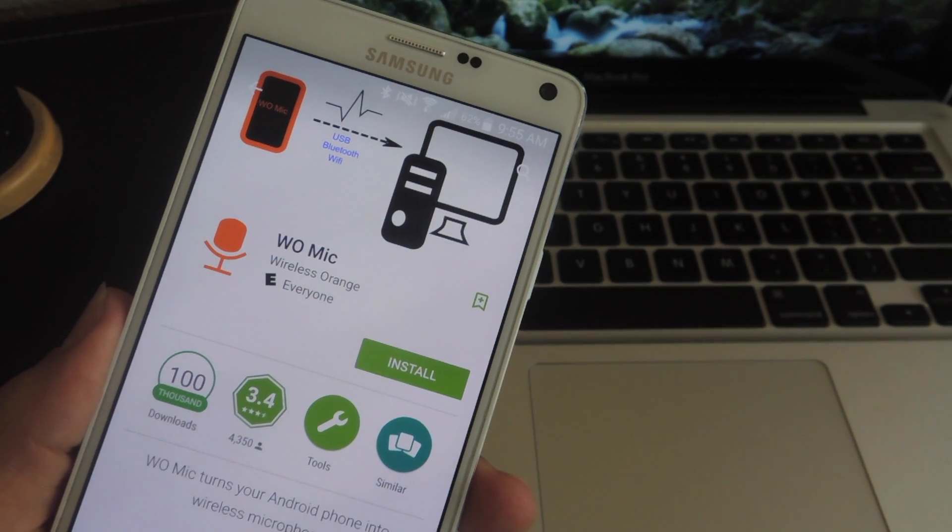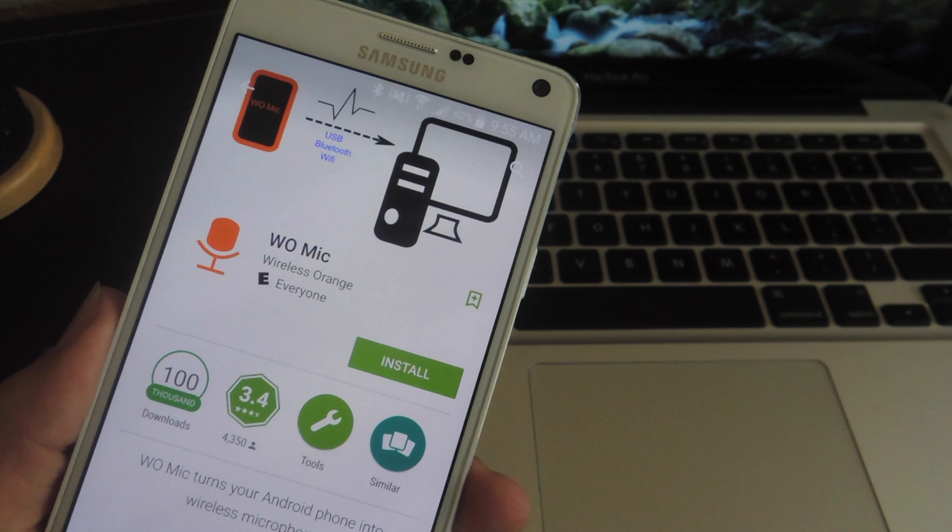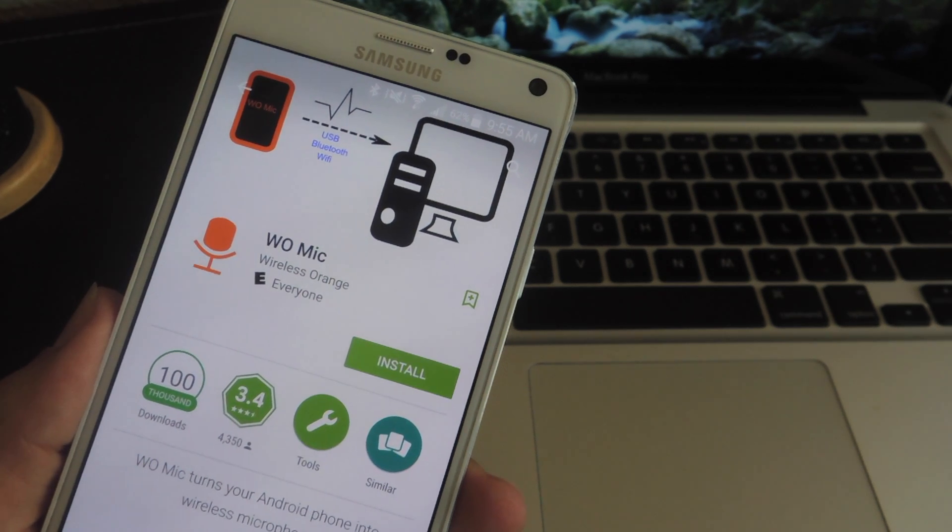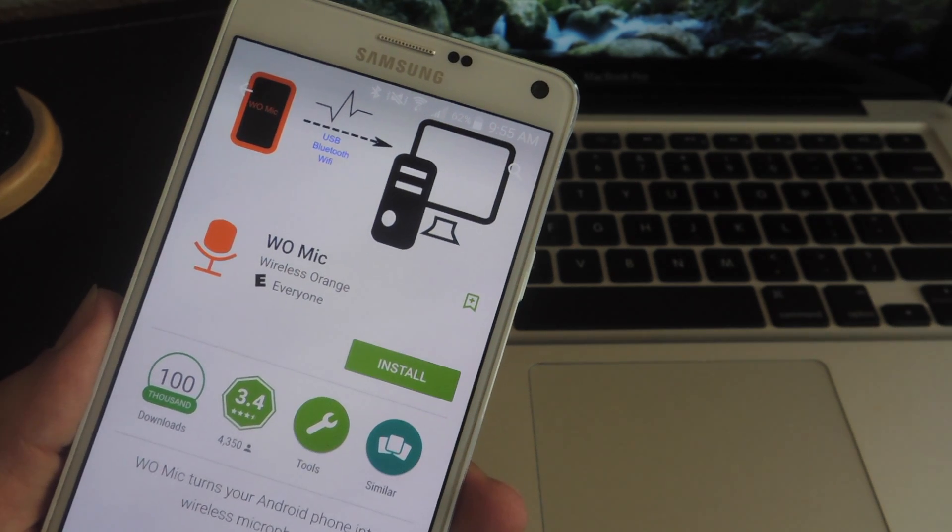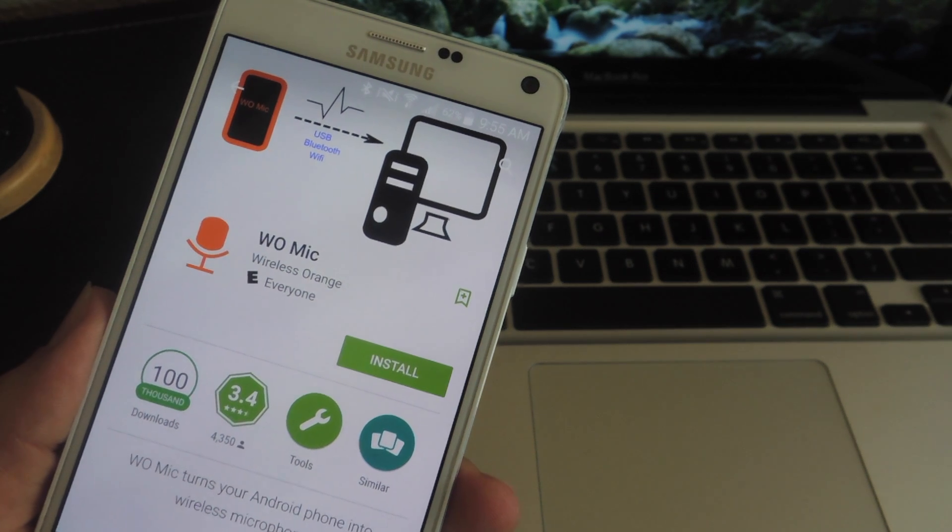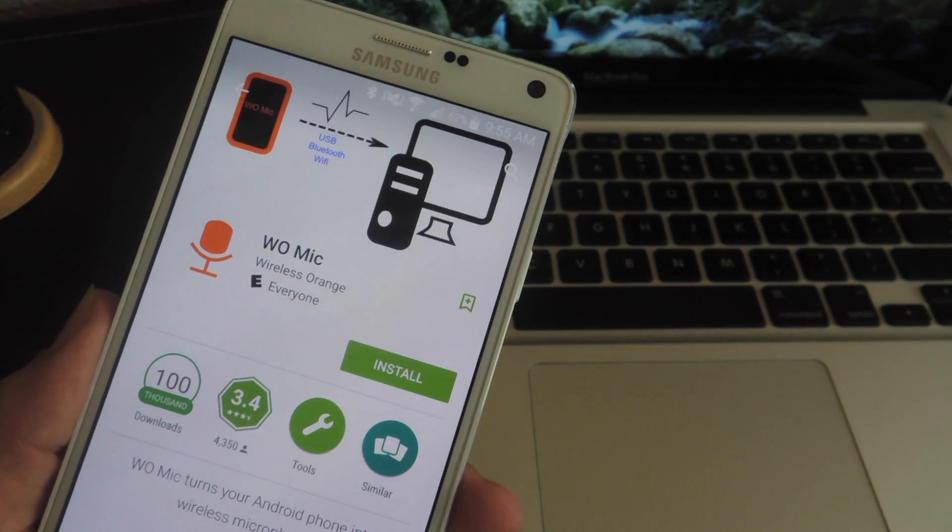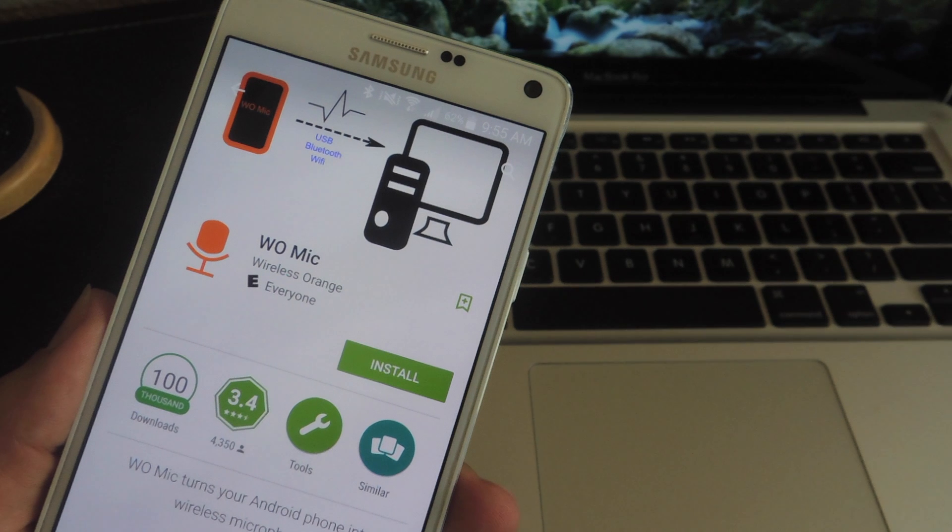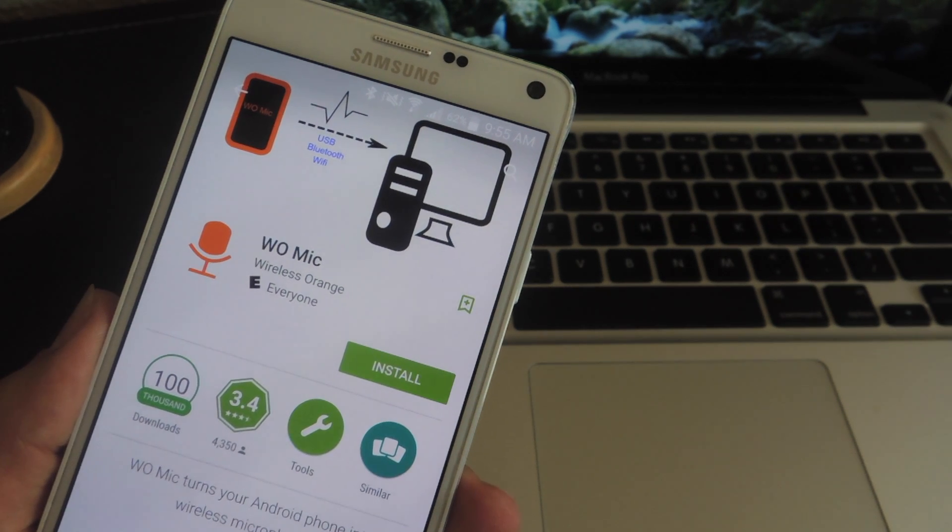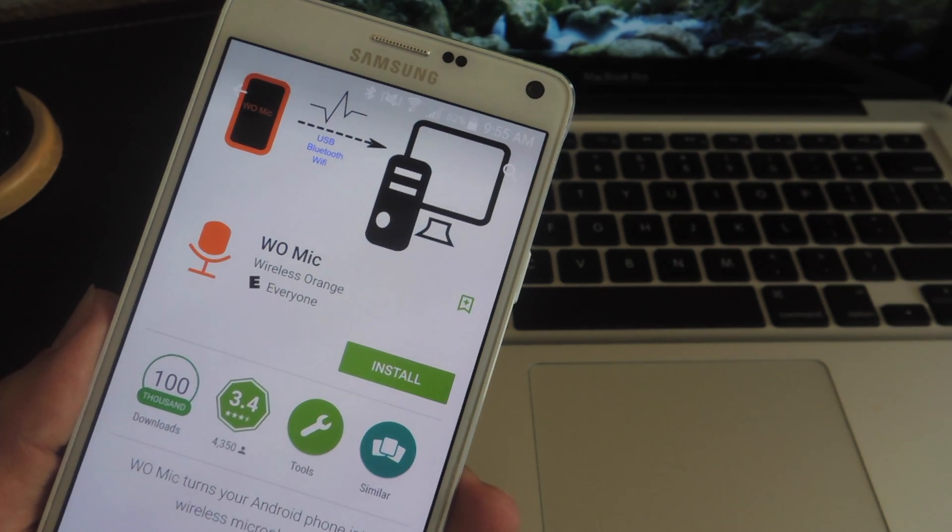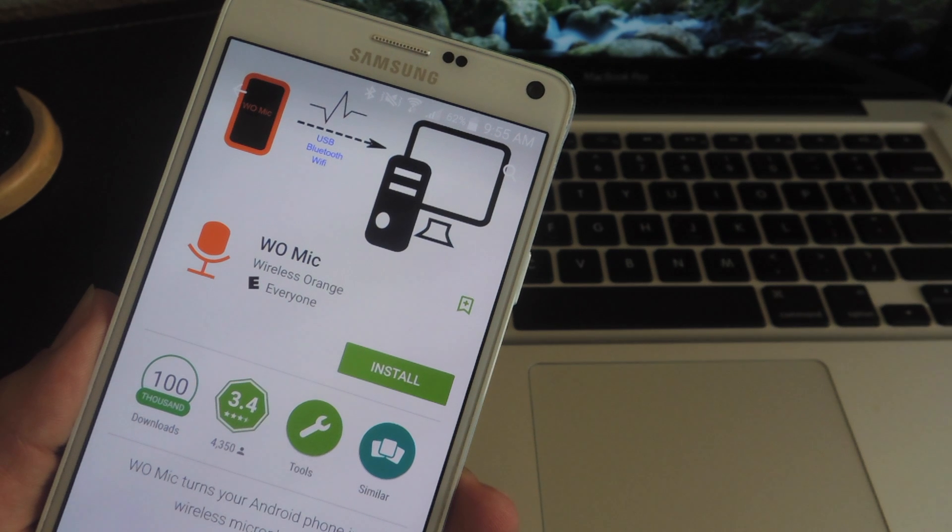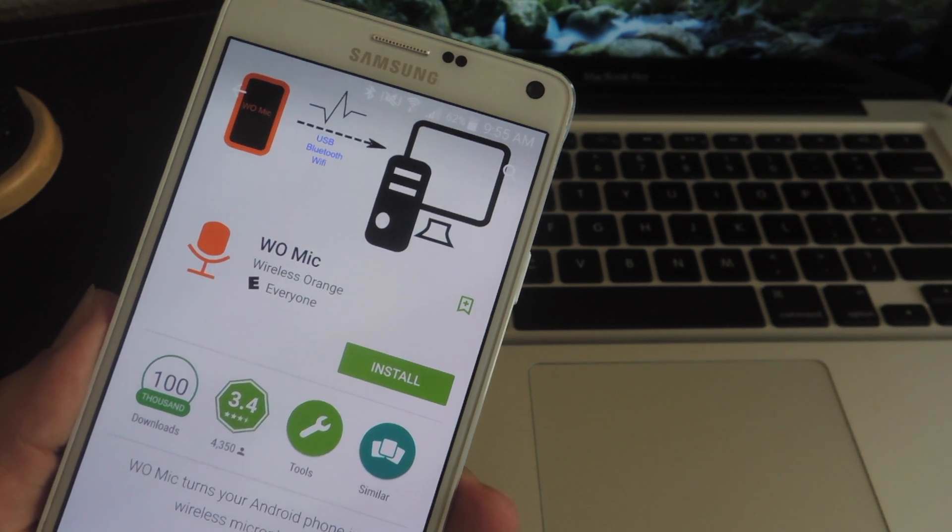While similar applications do exist in the Google Play Store, WoMic seems to have the best interface and it's the most recently updated of the applications. It also has three useful connection options. You can connect via USB, Bluetooth, or Wi-Fi. For the sake of this video and because it's a little bit more complicated than the other options, we're going to go over Wi-Fi.